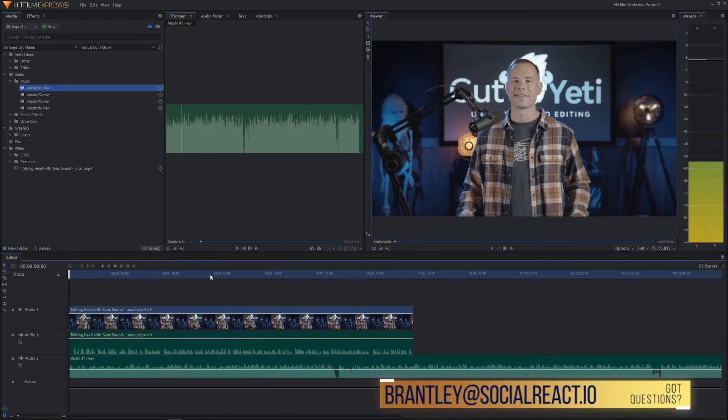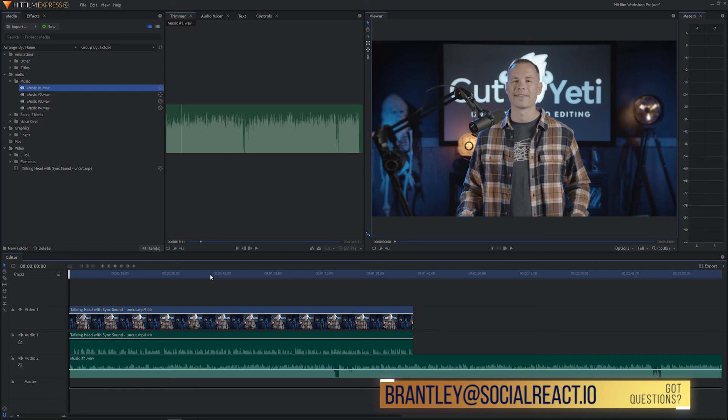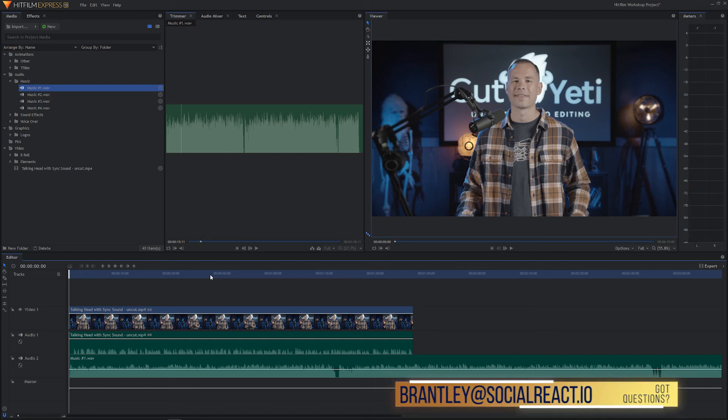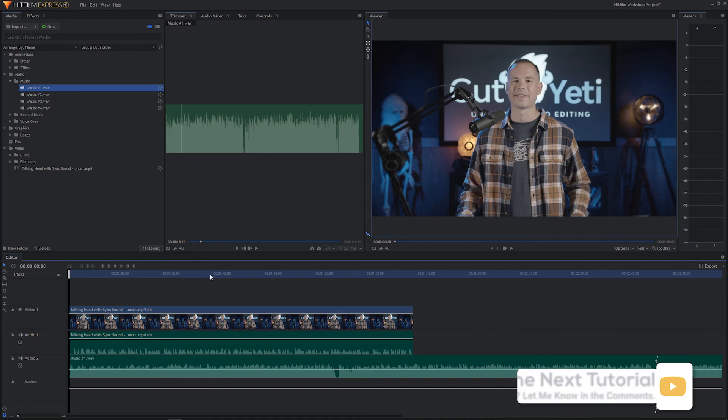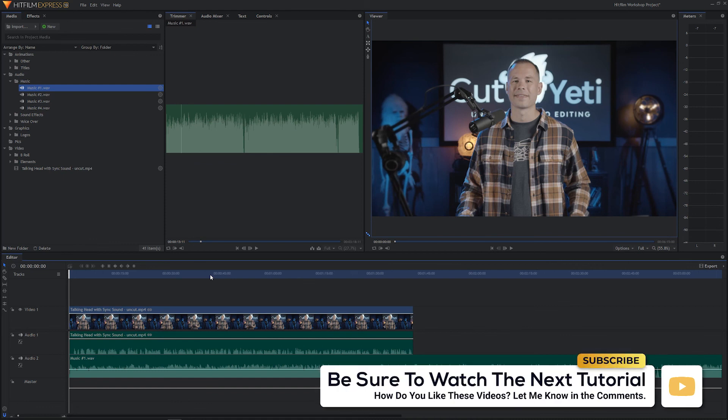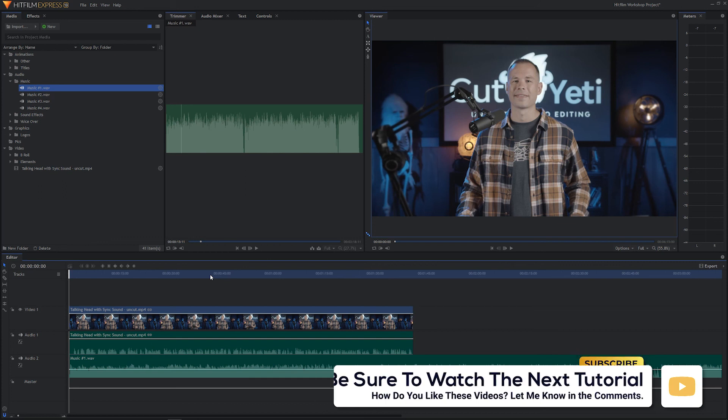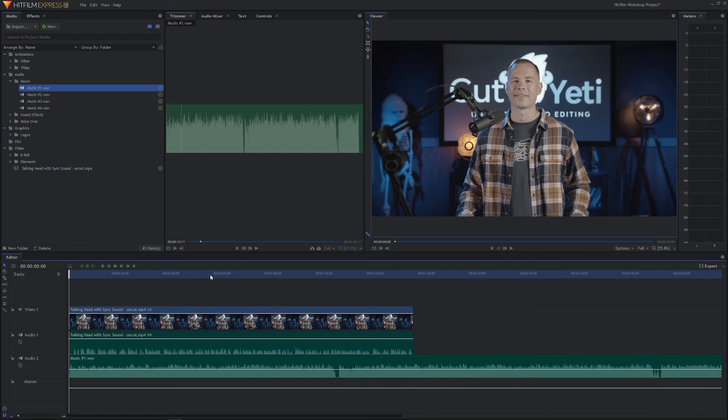So I think we've got something pretty good there. So in the next tutorial we're going to add an opening and closing graphic and we'll probably retime the music, retime the video track a little bit to make it all fit together and we'll be up and running. All right, looking forward to the next tutorial.